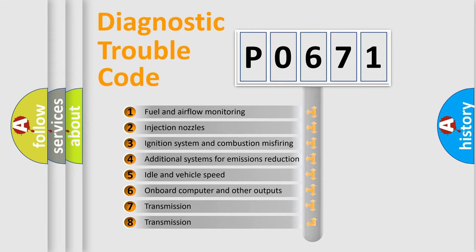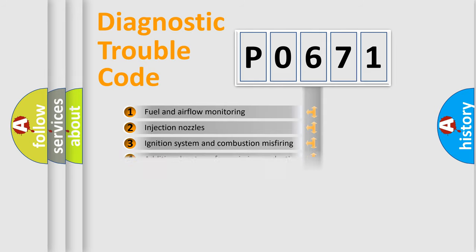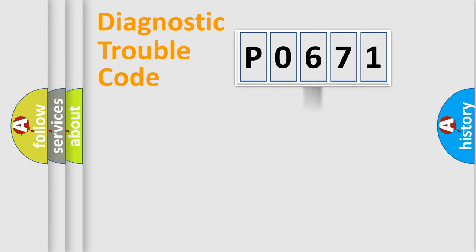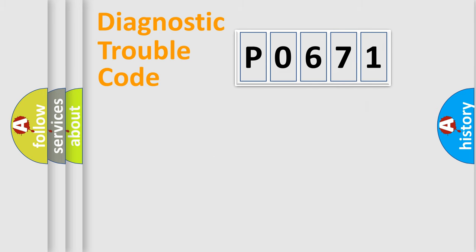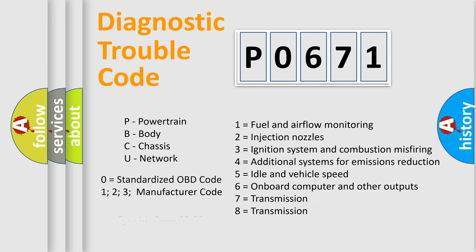The distribution shown is valid only for the standardized DTC code. Only the last two characters define the specific fault of the group. Let's not forget that such a division is valid only if the second character code is expressed by the number zero.